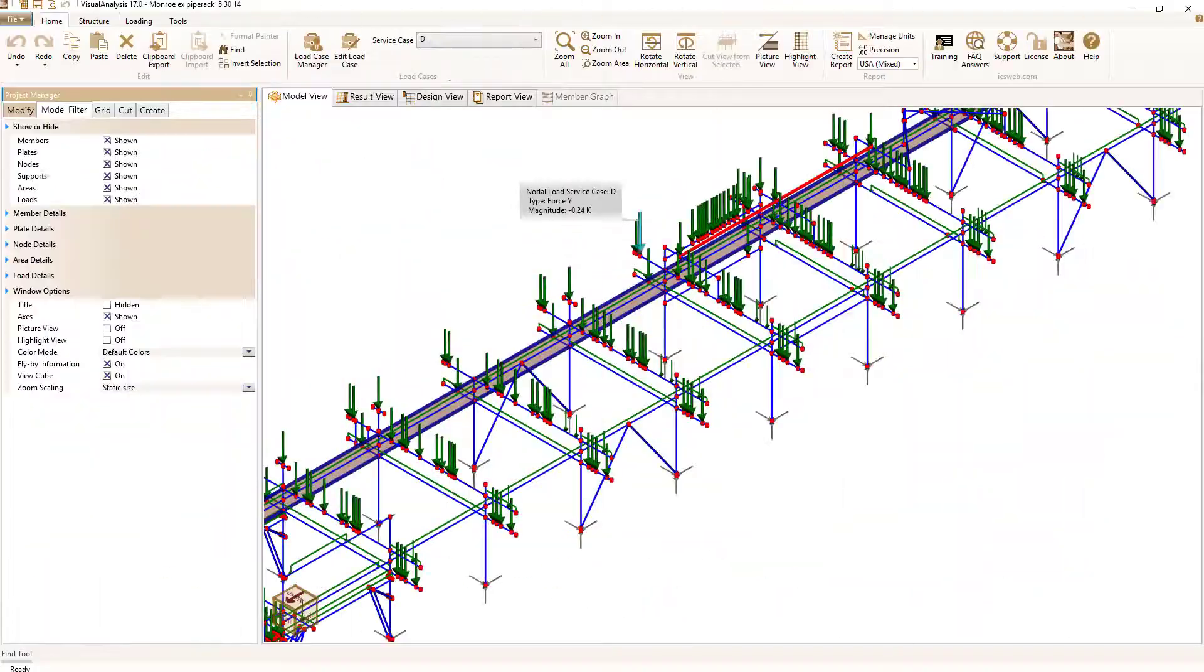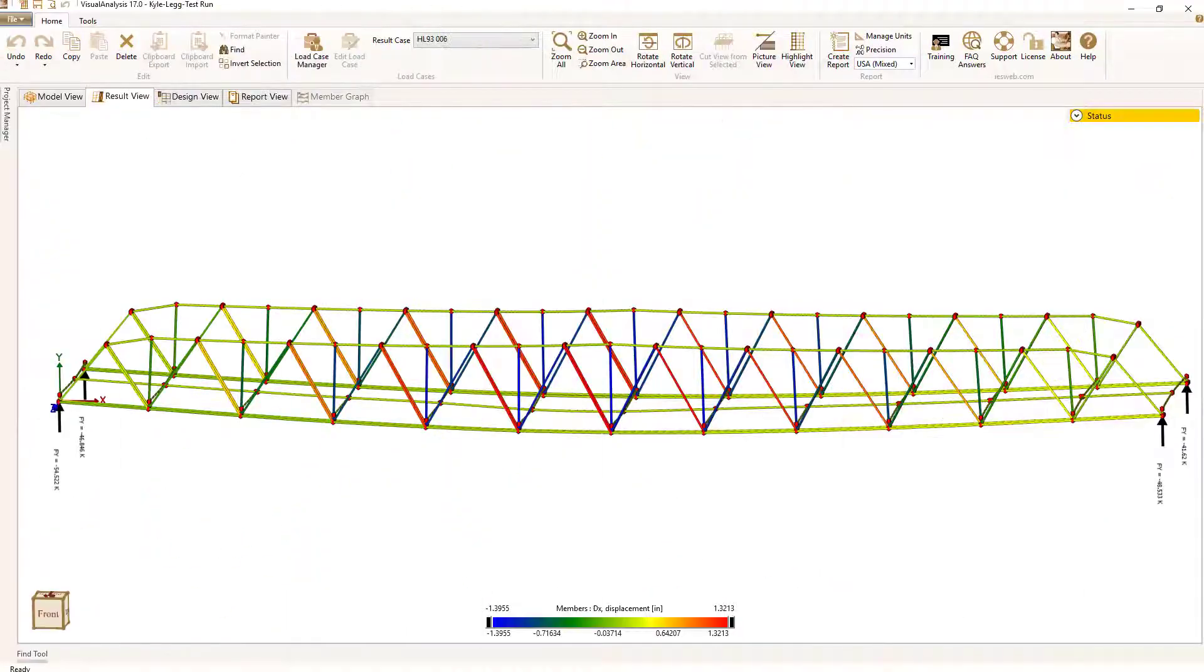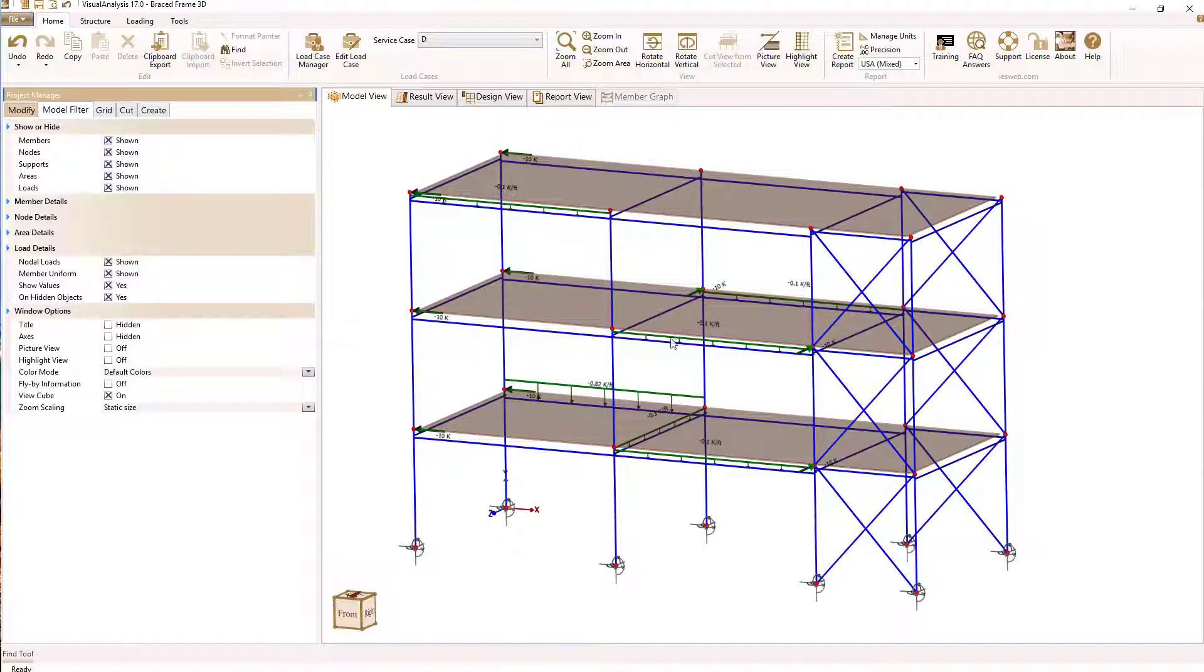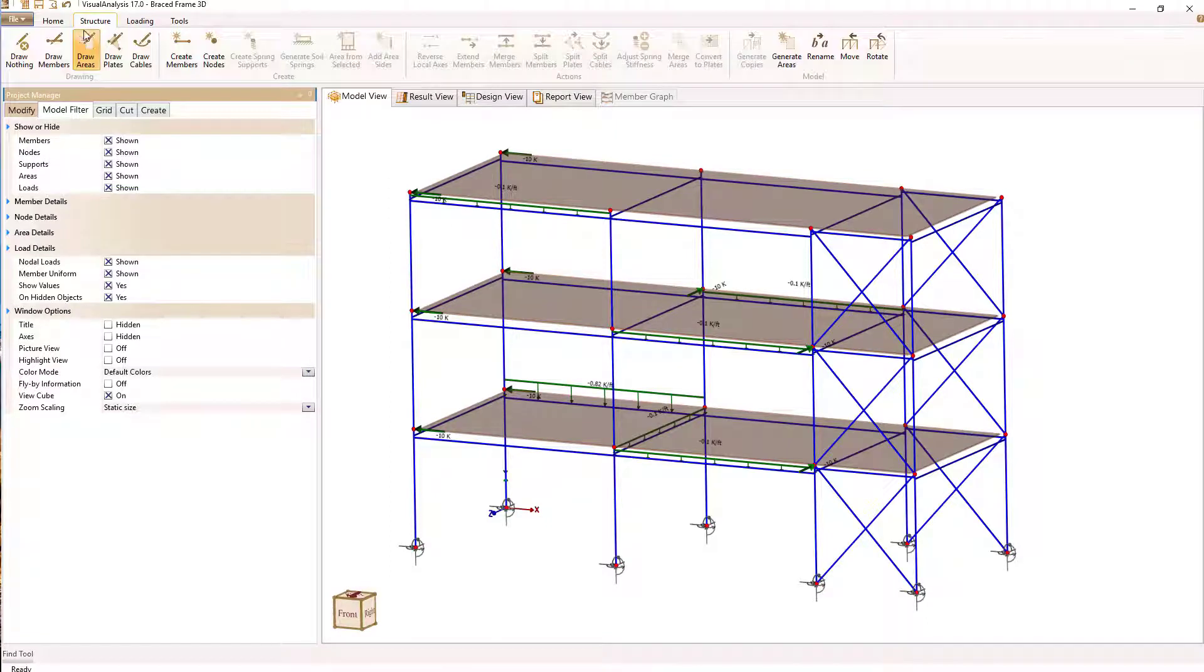Welcome to Visual Analysis, where you can model and design frames, trusses, tanks, and just about any kind of structure.